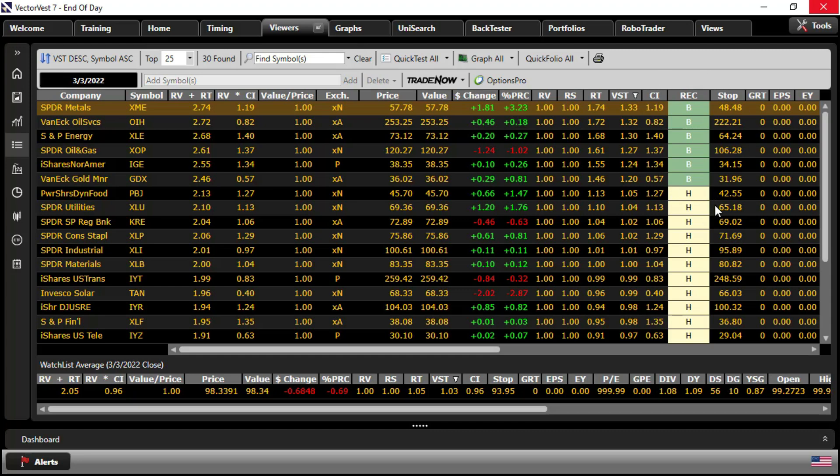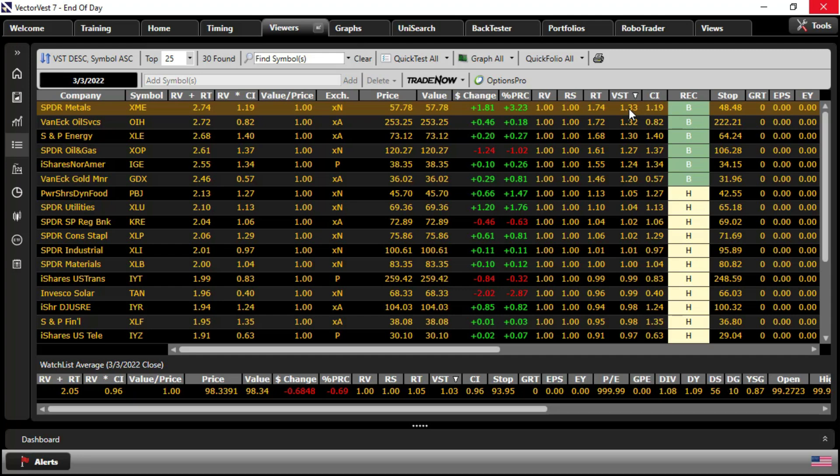Well, why is that important? Remember the rules for the assignment of a buy rating. First, the stock has to have a price above the VectorVest stop price and accelerating away from it. It also has to have an RT score above 1, which means it's in uptrend. And it has to have a VST score above 1. So remember, ETFs are RV and RS neutral, but we still have an ETF that is in accelerating uptrend, which is a great place to start to look for candidates.